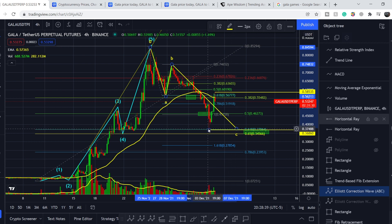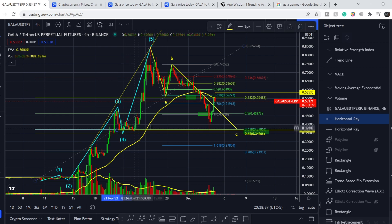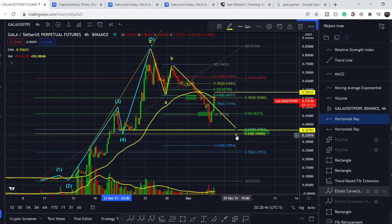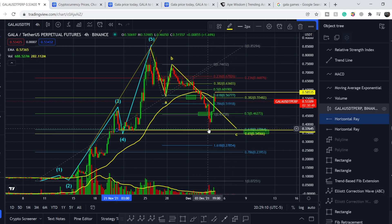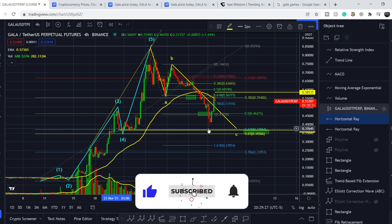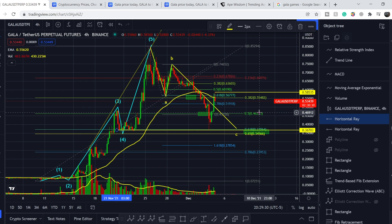We have a decent confluence level with previous price action and it is in strong confluence with our golden pocket. This means the probability of hitting a target lower than 0.3456 dollars is not so significant. Our major accumulation point is still the golden pocket — the range between 34.56 cents and 37.06 cents. If this level holds, I will do another update in a couple of days and project new upside targets. If you like the video, please hit the like button, subscribe with the notification bell, and see you next time!